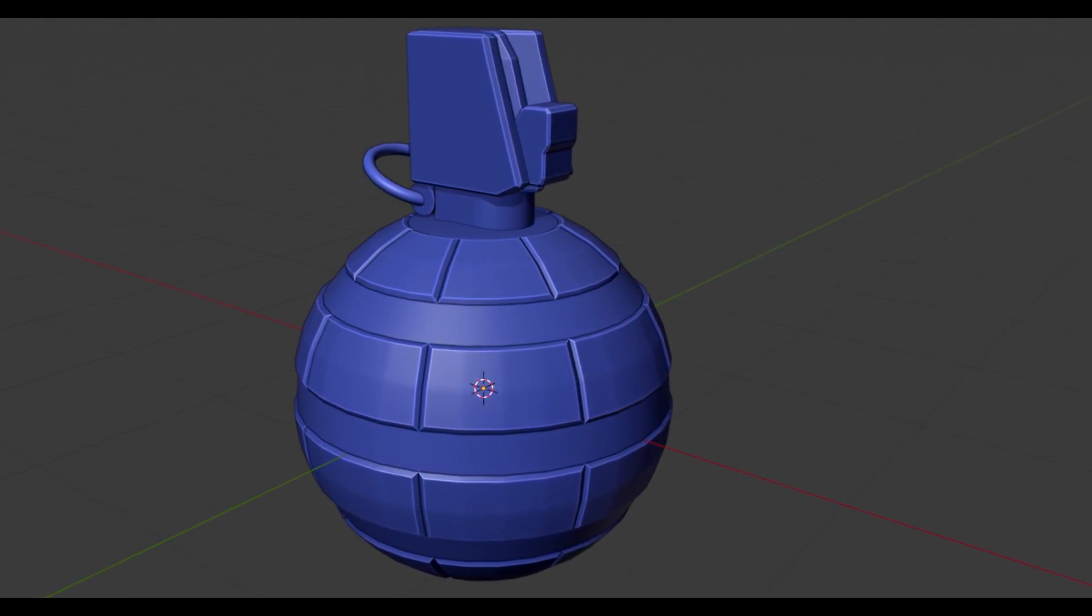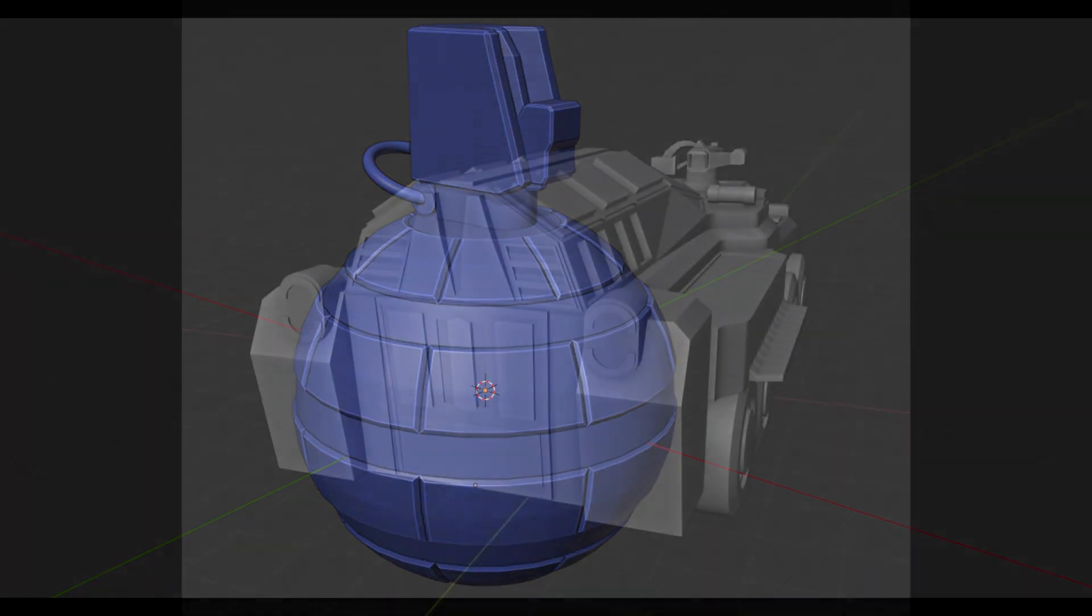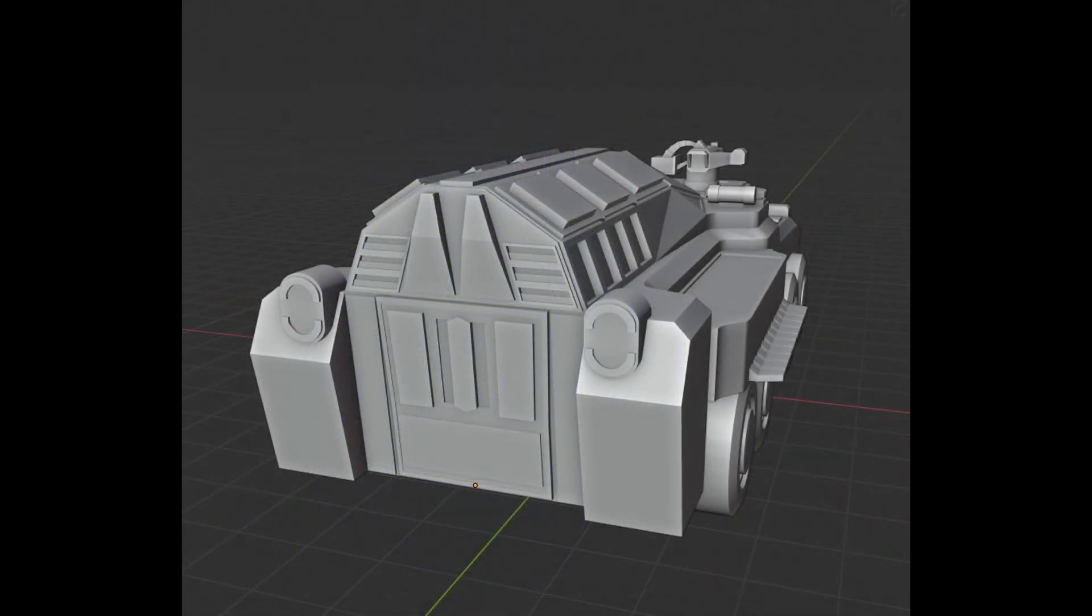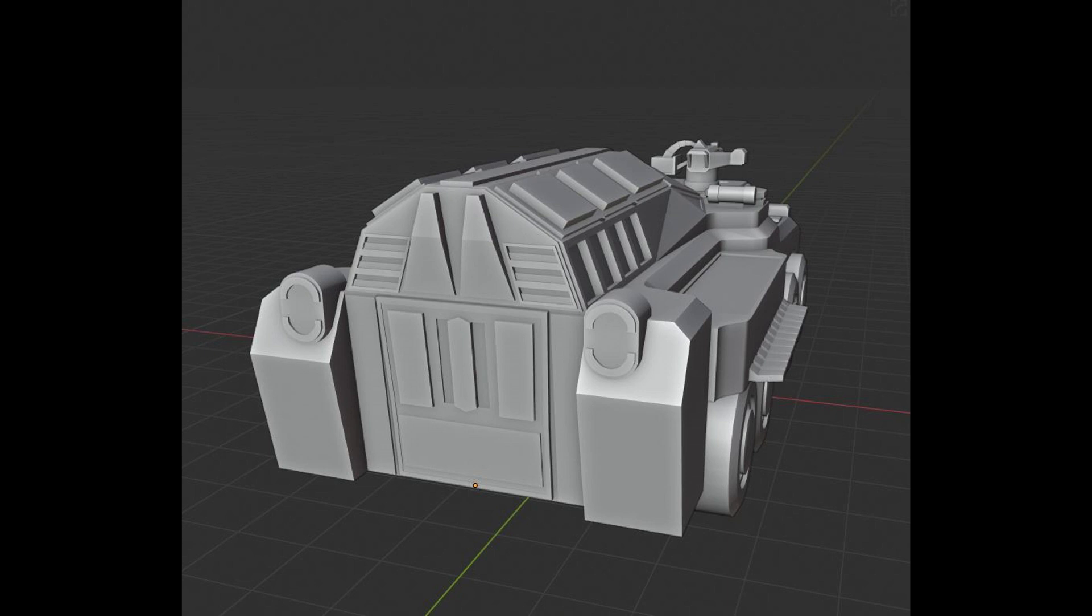That swings us on over to vehicles. So for vehicles we had Hollywood showing off a potential variant that we might see of the Kodiak, which is an APC variant of it. So this one has no artillery weaponry or anything like that.